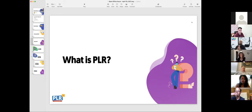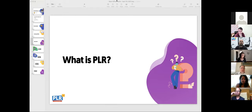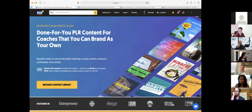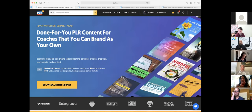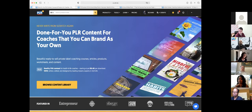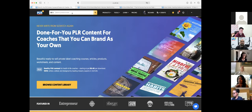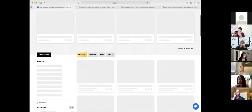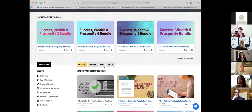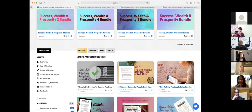Let me switch over to my screen and show you how to search for content. People say they're like a kid in a candy store — there's so much content, what do I do? The first thing to think about is the keywords or challenges your target client has. Let's start with 'success' — I search and see there are 1,845 PLR products for that word. That's a lot.